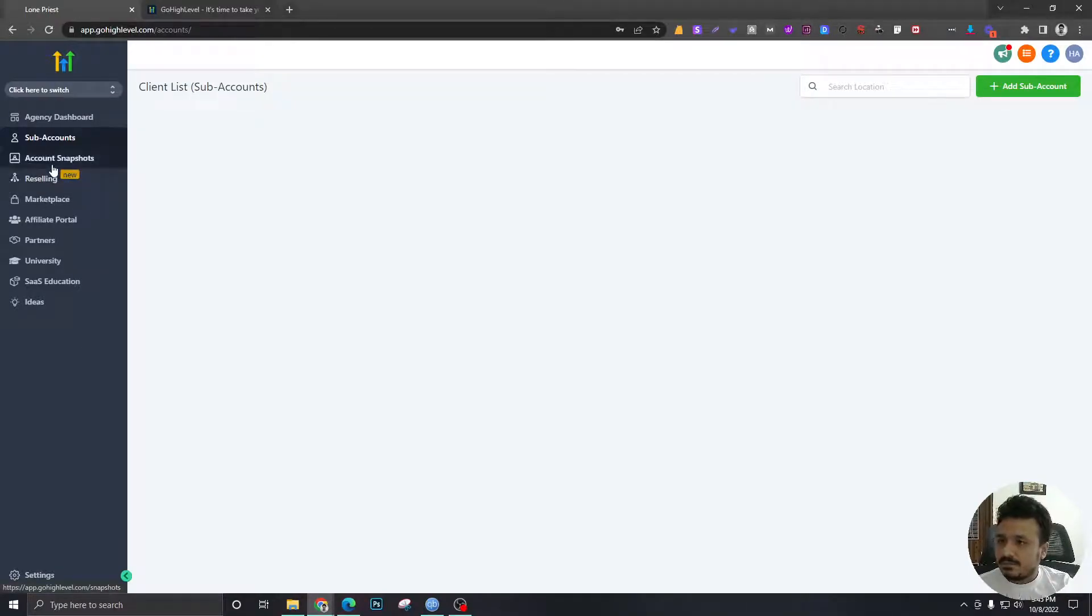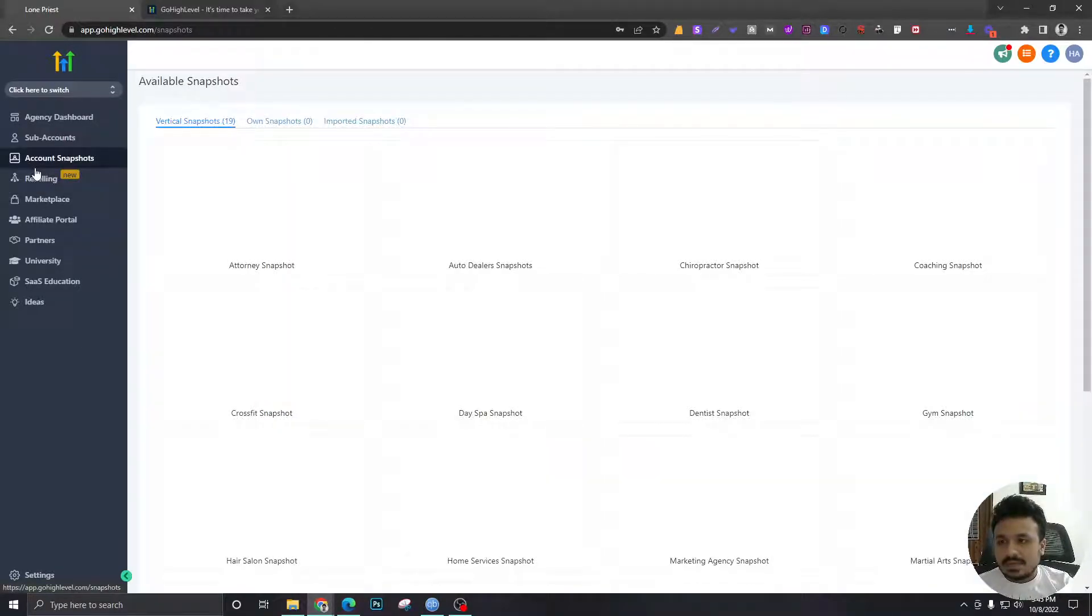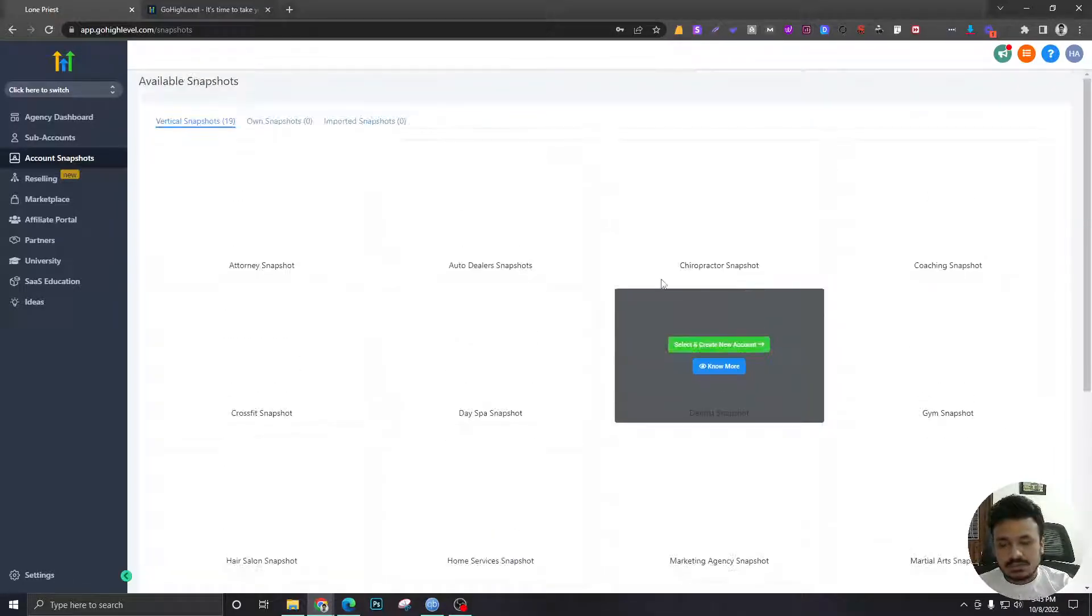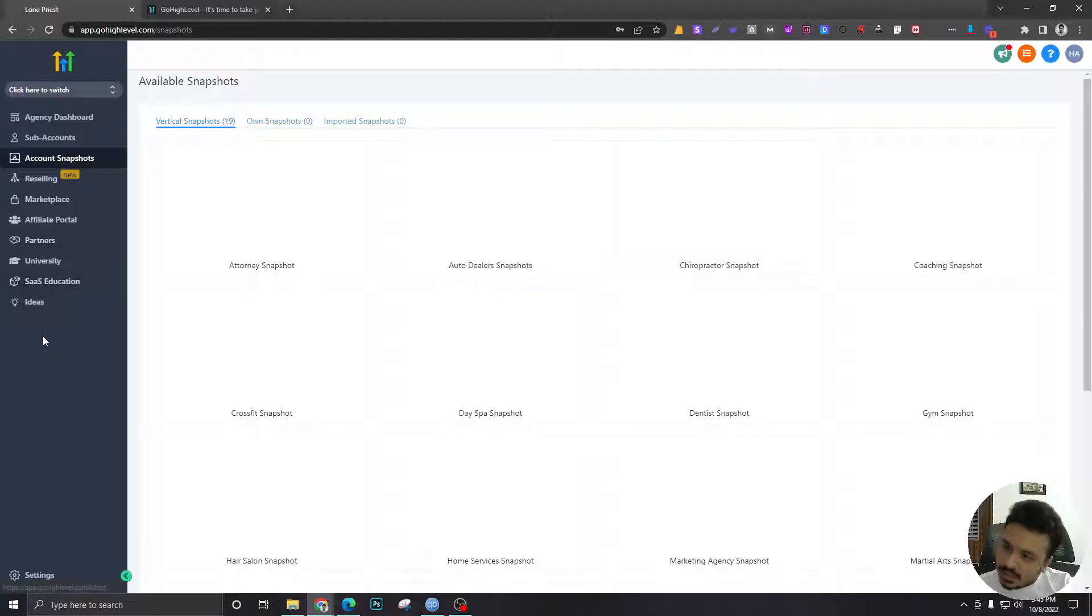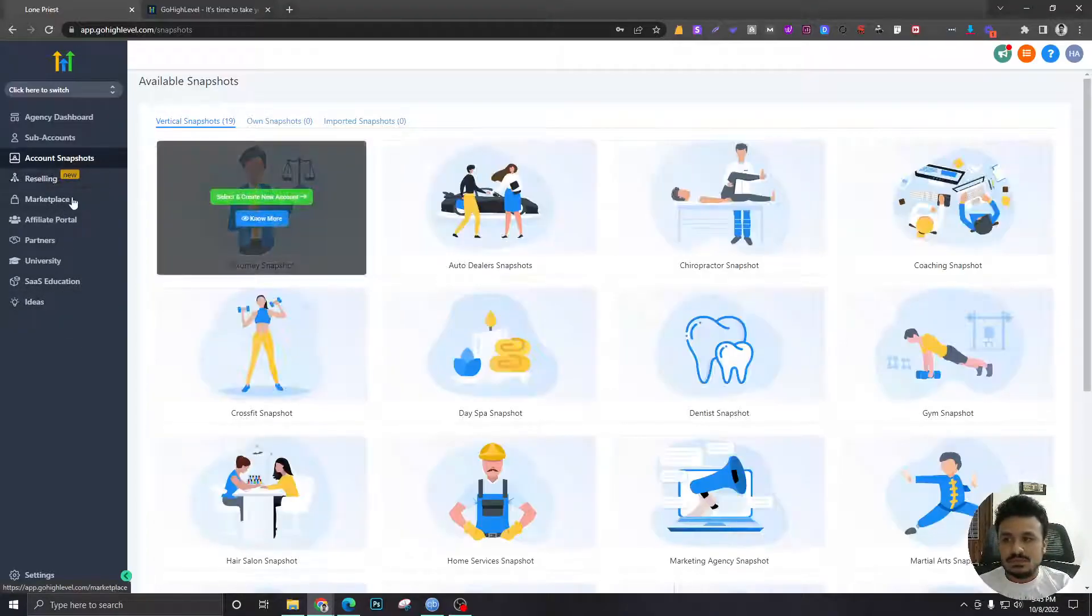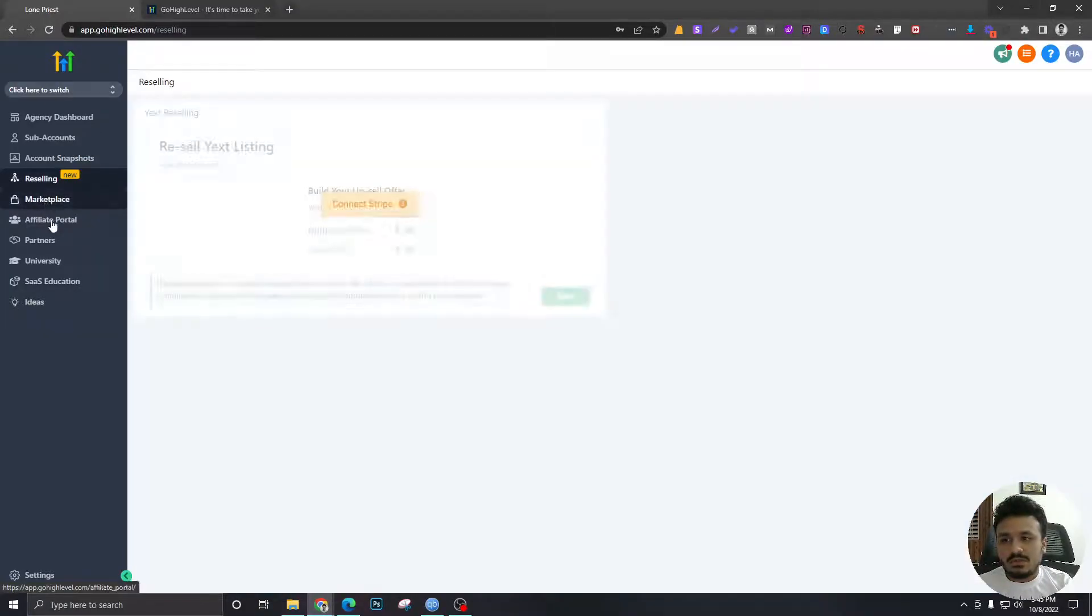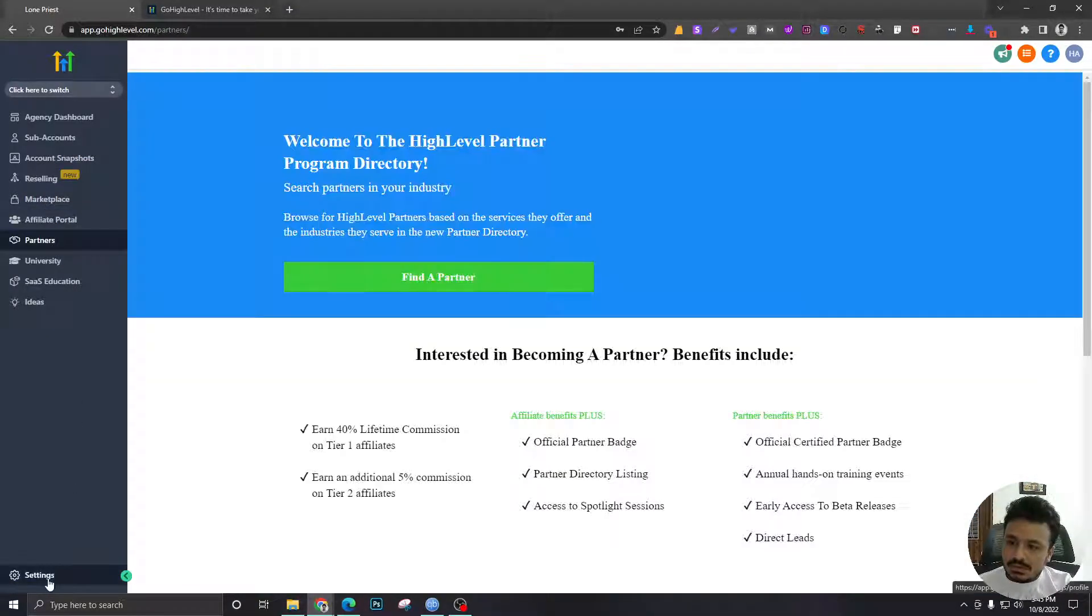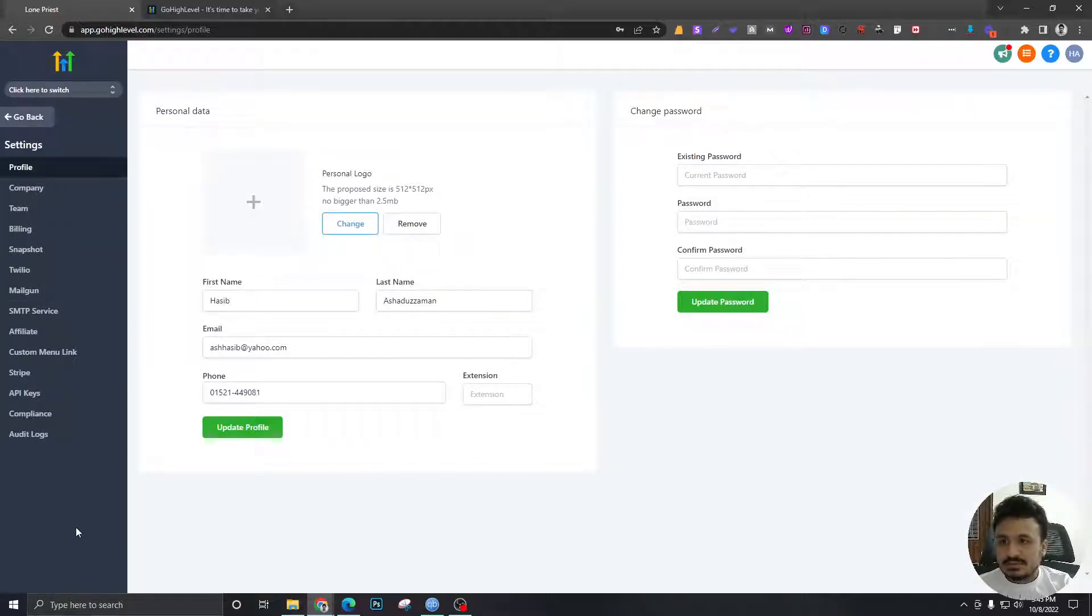After that, account snapshots - I'm not gonna cover this right now, this will be covered later. Reselling marketplace, there's a lot of things here. So if you have time, just go over each and every one of them. If not, just ignore. And the next thing we're gonna do is go to settings.